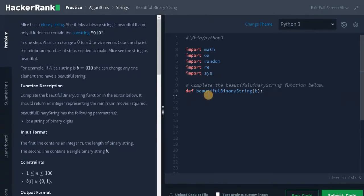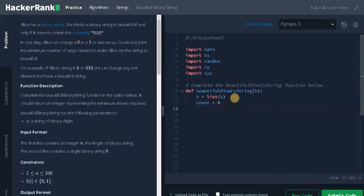Let's solve the problem. Initially b is of type string; we need to change it to a list, so b equals list of b. If we change it to a list, we can change individual elements. Next we initialize count equals 0 to store the number of changes. After that we iterate using for i in range of n minus 2, because we need to compare 3 elements at a time and we don't want to exit the index range.